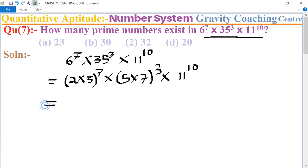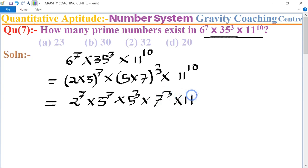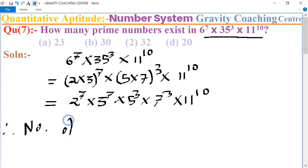Now we separate the powers: 2 to the power 7, multiplied by 3 to the power 7, multiplied by 5 to the power 3, multiplied by 7 to the power 3, multiplied by 11 to the power 10.